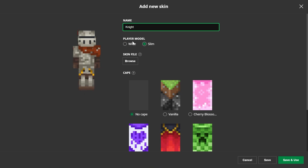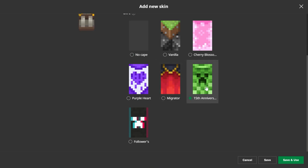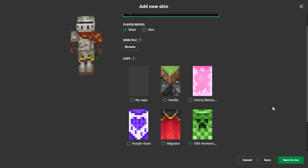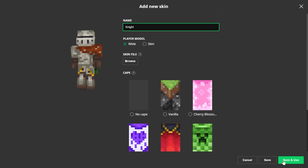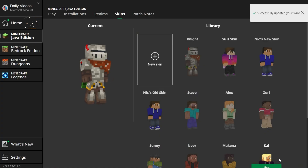You can also change it — which model looks better, right? You can do that, and you can select your cape if you have one. Let's go ahead and grab the 15th anniversary cape for this skin because why not? Then you can go ahead and click save and use in the bottom right, and it will select.